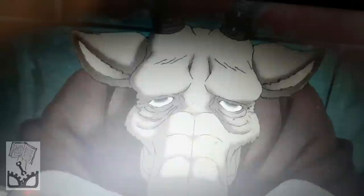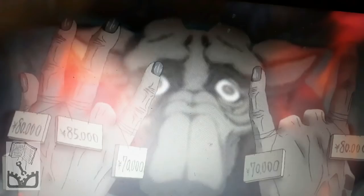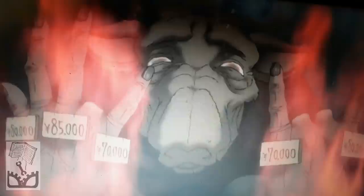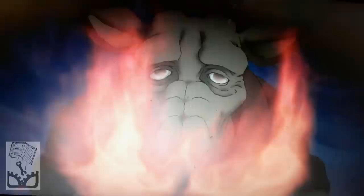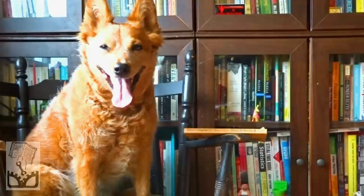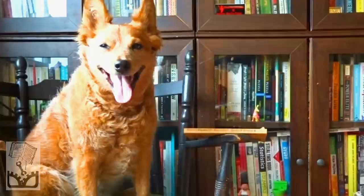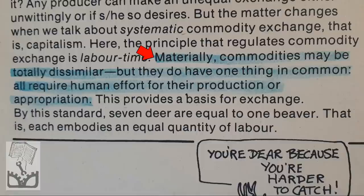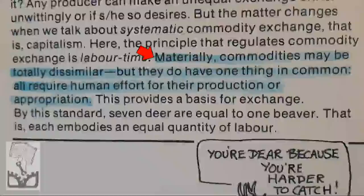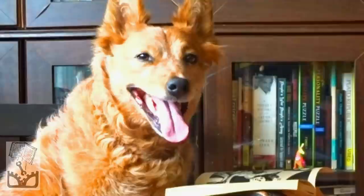Selling fingers is no different than selling hours — you've got more hours than fingers, and you can't see your hours, but you've only got a finite number. When they're gone, they're gone for good. So how do we agree to exchange these unequal things? On what basis do we decide the value of things? Marx, and subsequently Smith and Evans, answer this mystery by arguing: 'Materially, commodities may be totally dissimilar, but they do have one thing in common — all require human effort for their production and appropriation.' This is the labor theory of value.